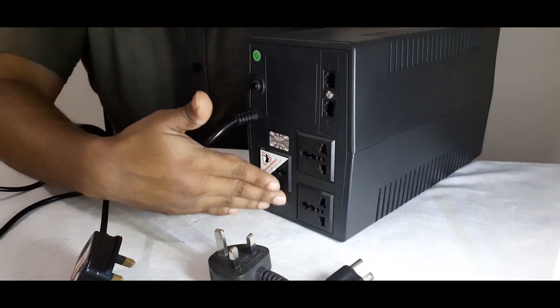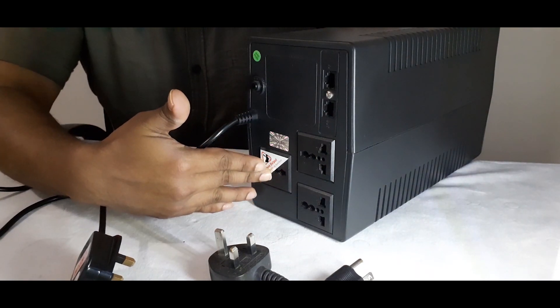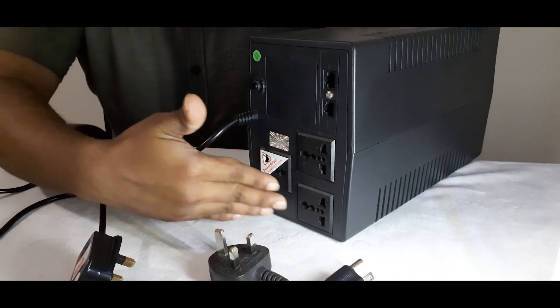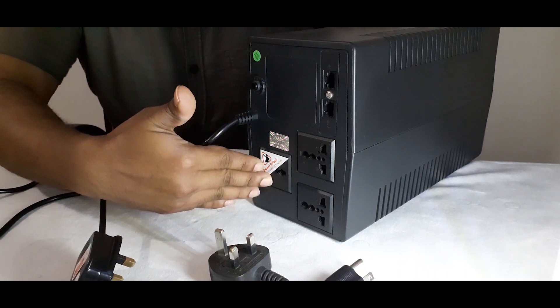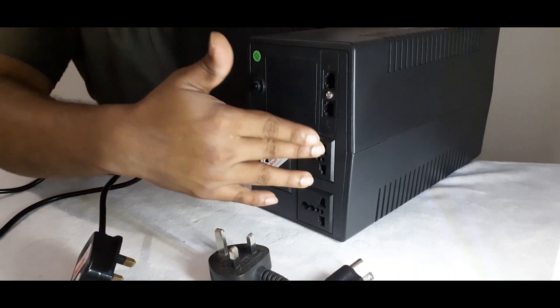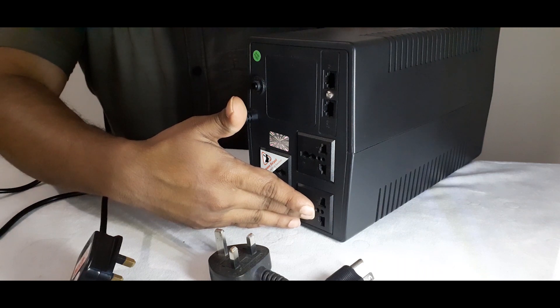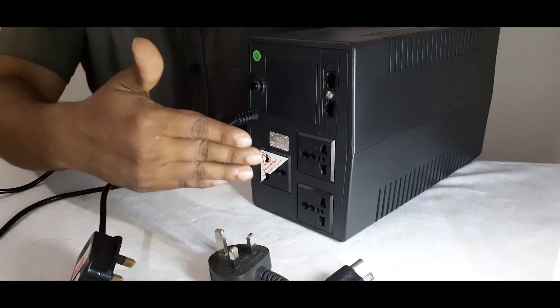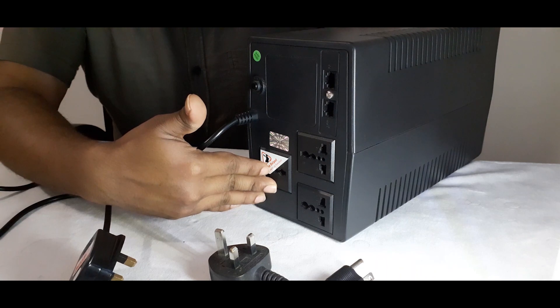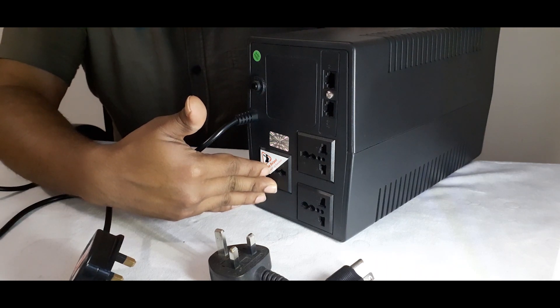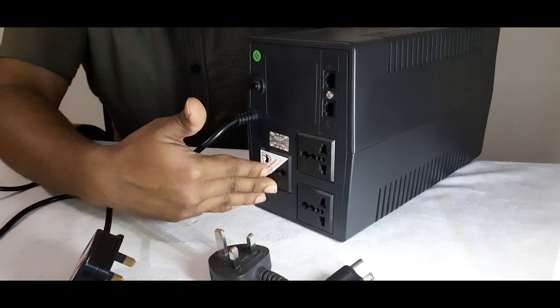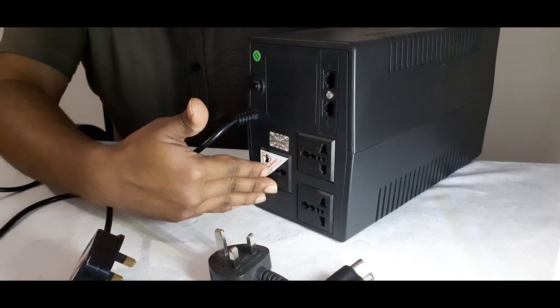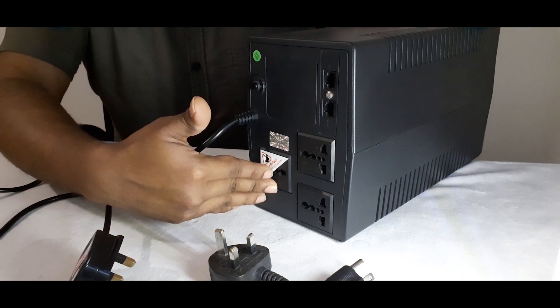When we consider the output voltage it has three universal sockets to plug your devices. And these two sockets provide uninterrupted power supply and surge protection. This socket only provides surge protection. The voltage range is 230 in battery mode and AC mode. The frequency is also 50 or 60. The transfer time is 2 to 6 milliseconds.